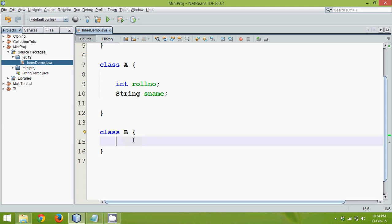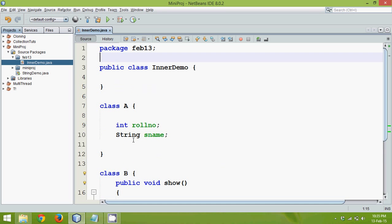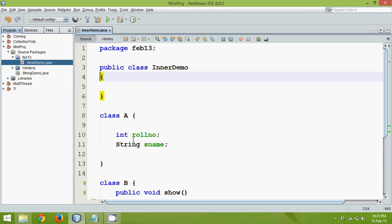So class B stays outside the class A. And in this class we can define a function called as public void show. And now in order to call this show what we can do is, let me print something here. Let's say hello. Now in order to call this show we have to go to main our main class.